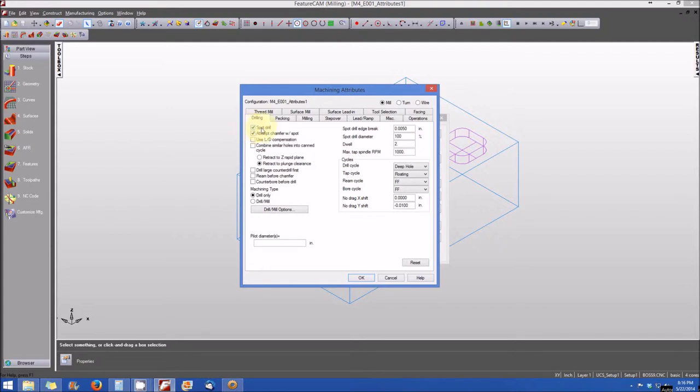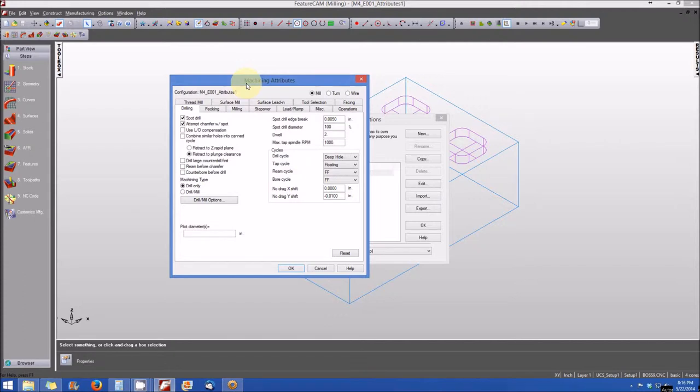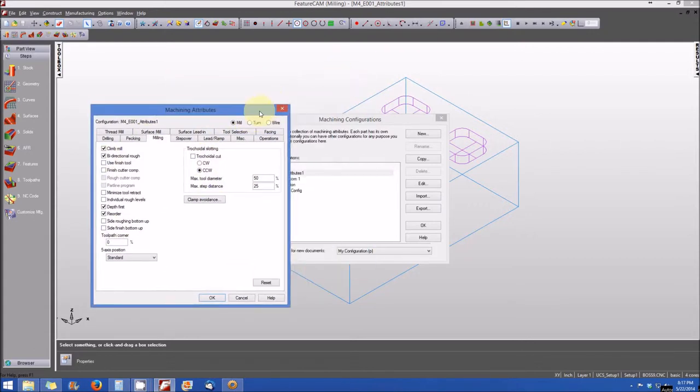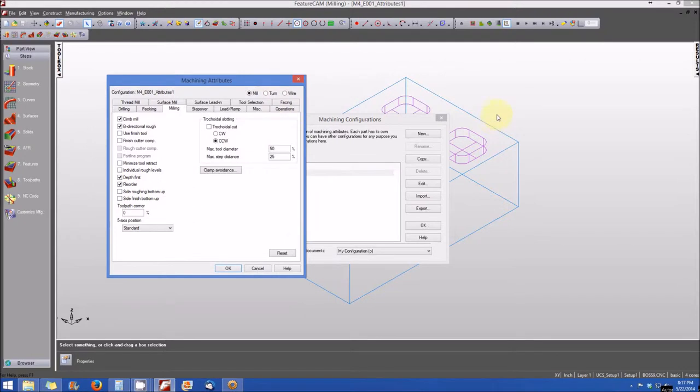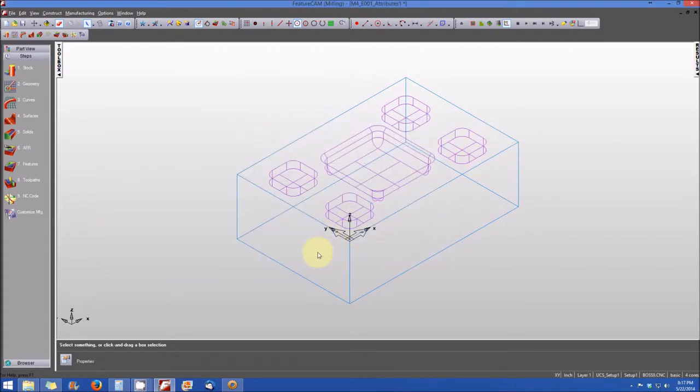So in a nutshell, the different options that are associated with the machining attributes dialog window. And again, they are applicable to all of the features of your part or all similar features. In other words, all of these milling options that you see here will be applied to all of the milling pockets in this case here on the part that you see on the screen. So I'm going to select OK and then select OK again to clear the windows.